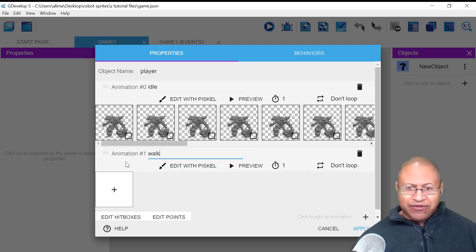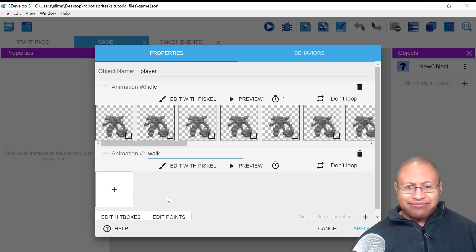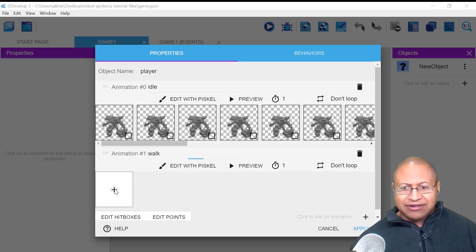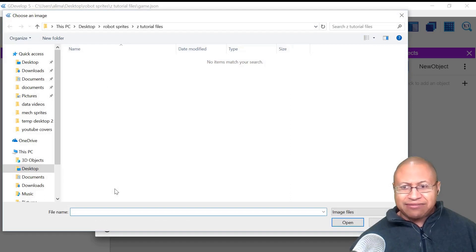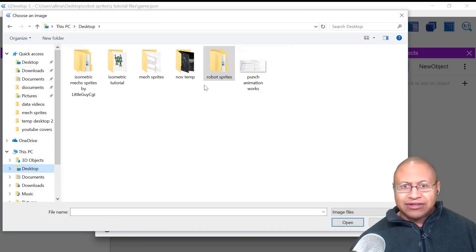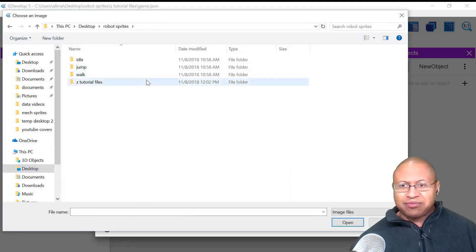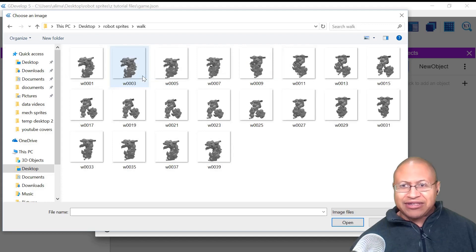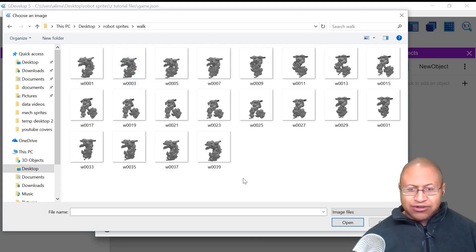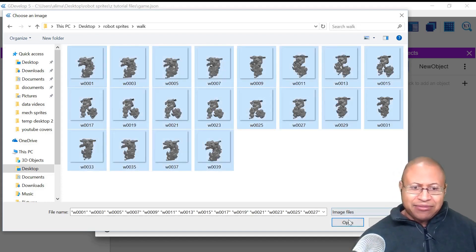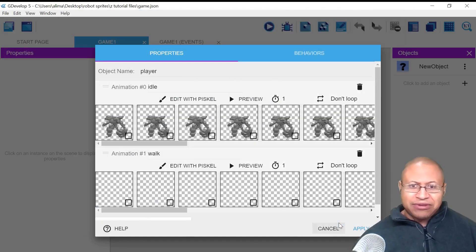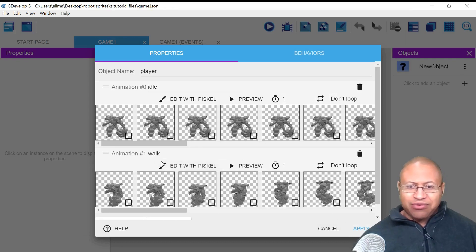Just be aware, you have your animation name, and then underneath that is going to be your animation frames. So I'm going to click this plus button, go to where I have my robot sprite files, double-click for Walk, hold Control, press A, and then I'm going to click Open. Now we have our Walk Frames.